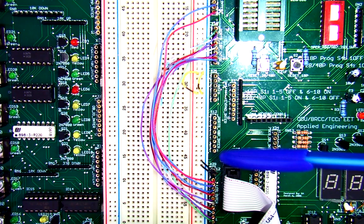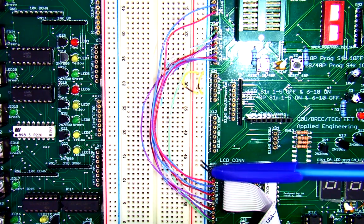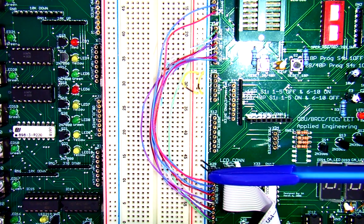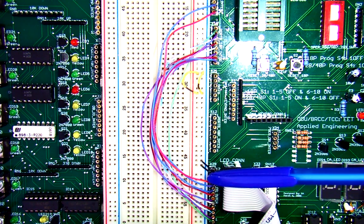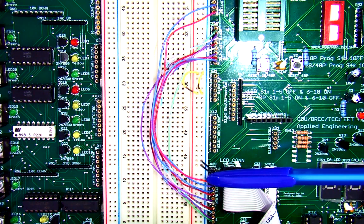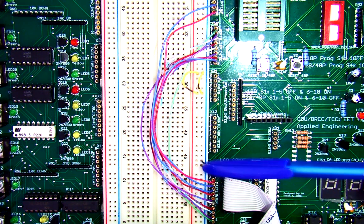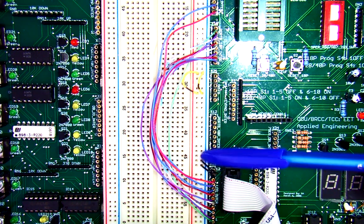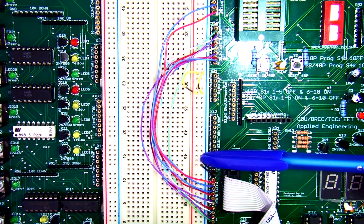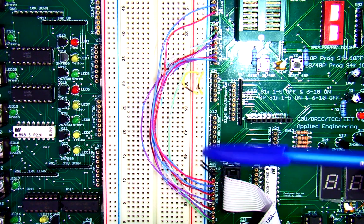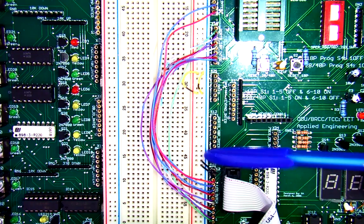Notice that we do have our contrast VO and we also have the read and write both strapped to logic common, which is your ground right there.